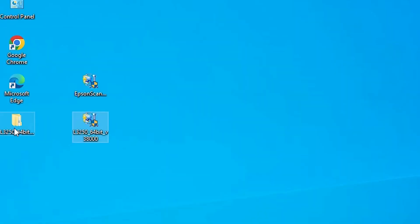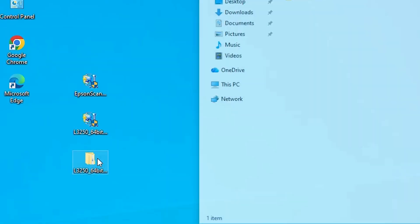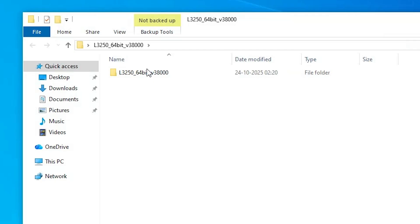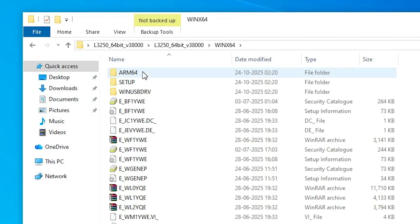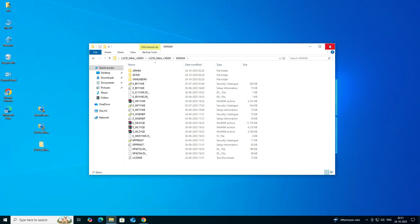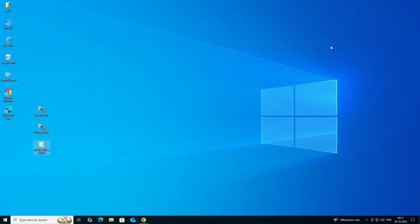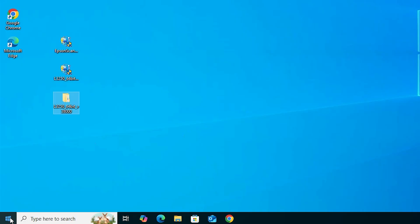The files are extracted to the desktop. Double-click on the extracted folder, double-click again to navigate deeper. Here we find our drivers. Close it. The next step is to install the drivers. Go to Start.